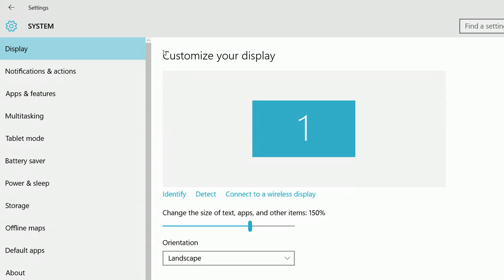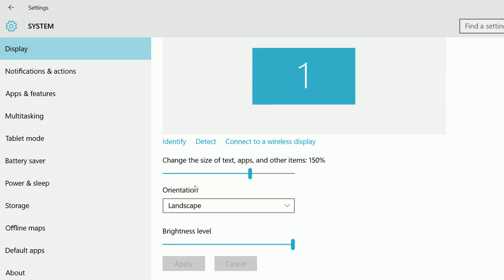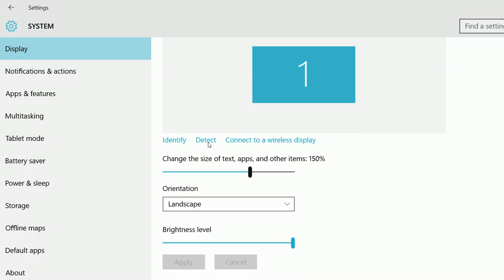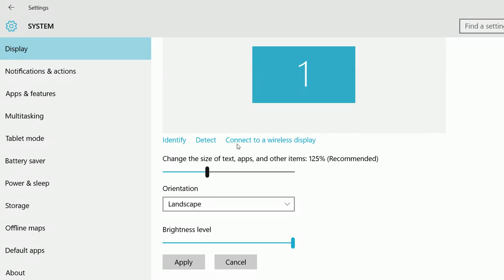Here you can customize your display. You can change the size of text, apps, and other items. Right now it's 150 percentage. The default one I think is 125 percentage, which is recommended.